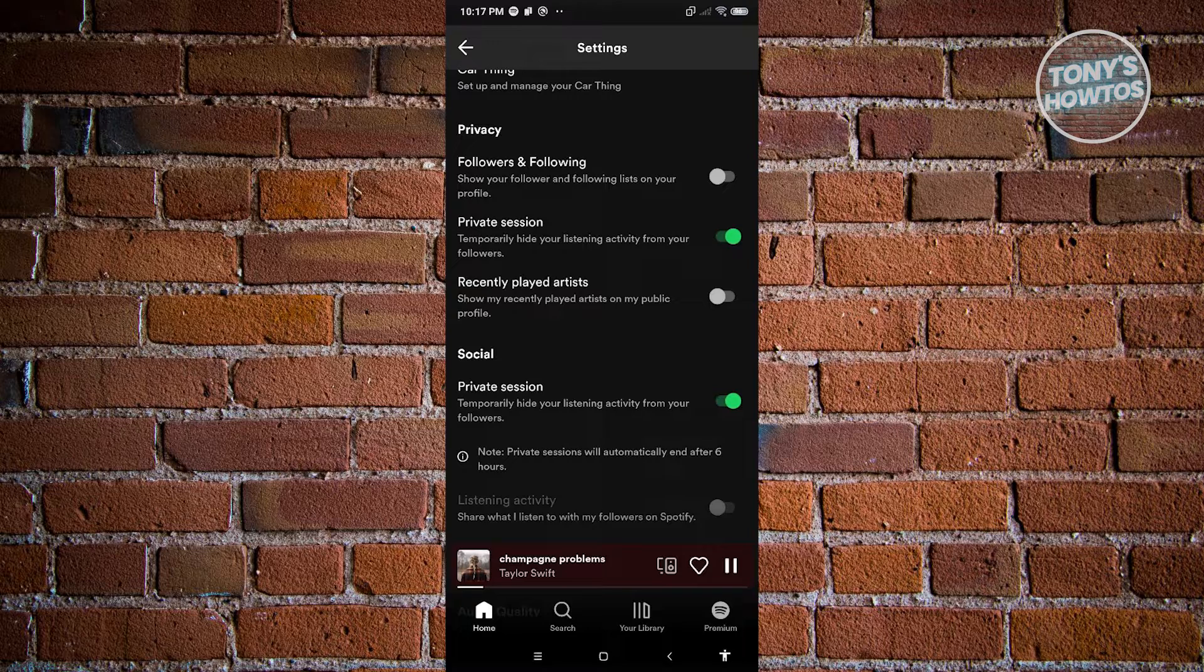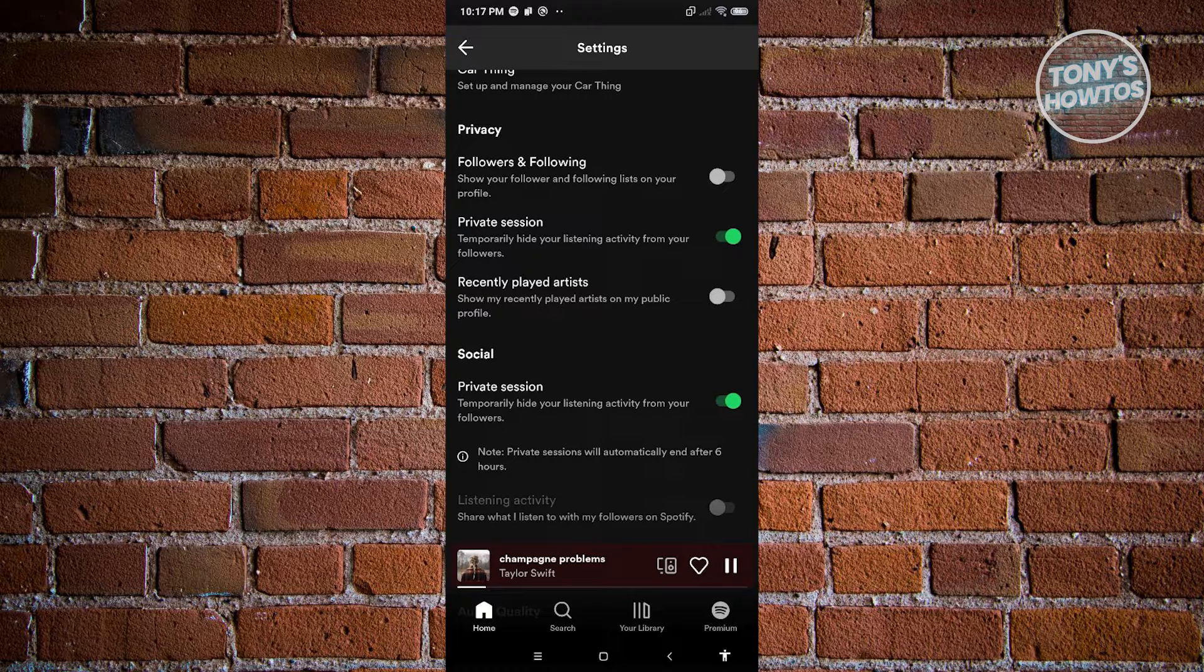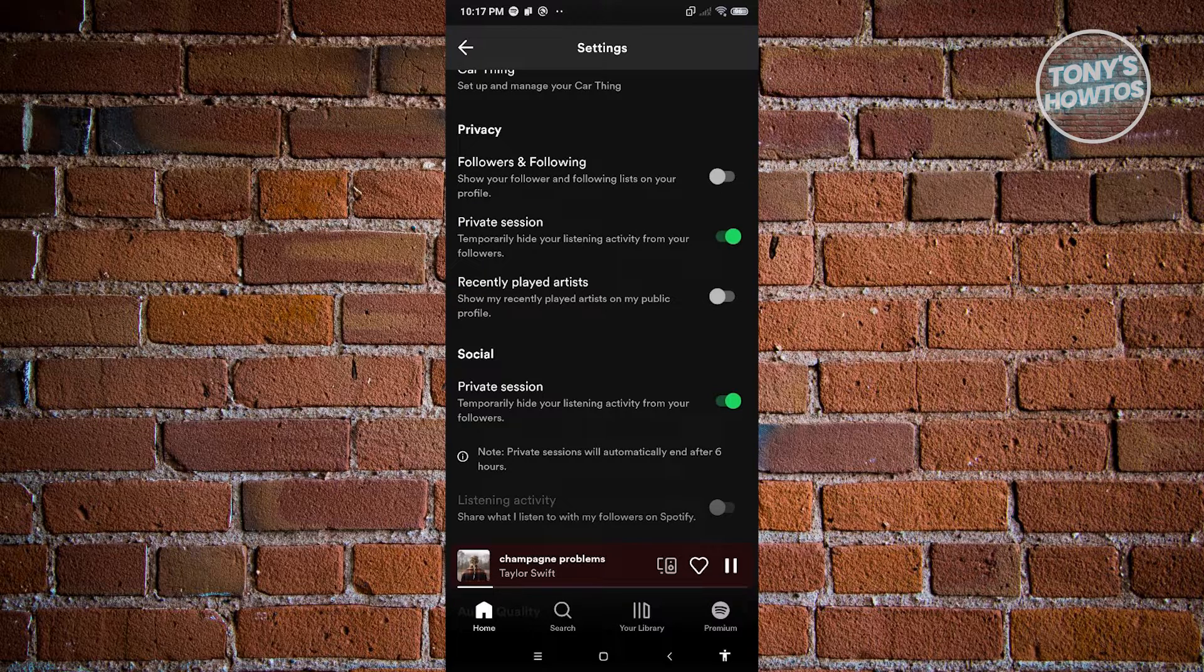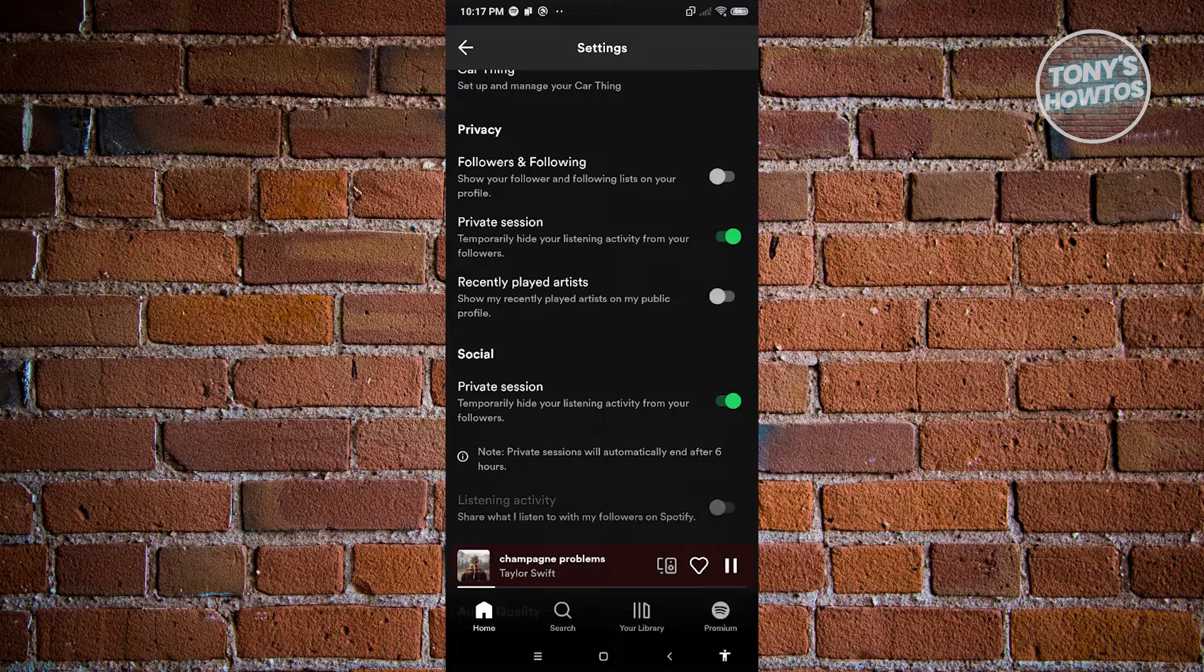So right now this is the only way that we could do this. Unfortunately we can only hide our listening activity and that's about it.